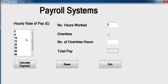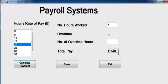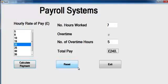That is all there is to this system. If I run the program now — maybe seven hours, that gives me 140 pounds. I need to extend this. Now let's say we have an overtime of about five hours — click on that, add it to that, and that's what you get.